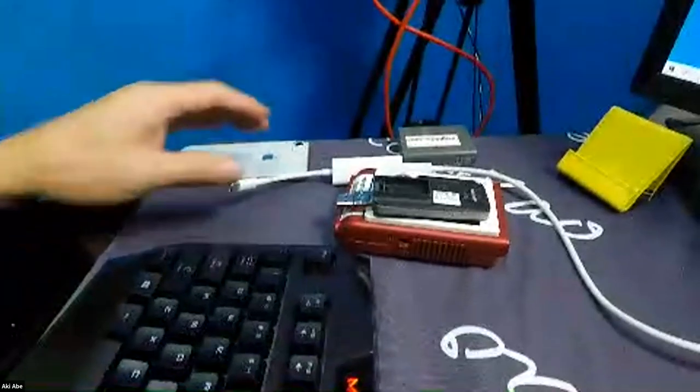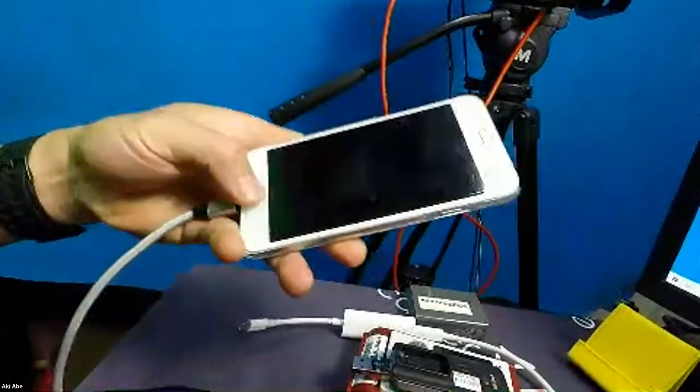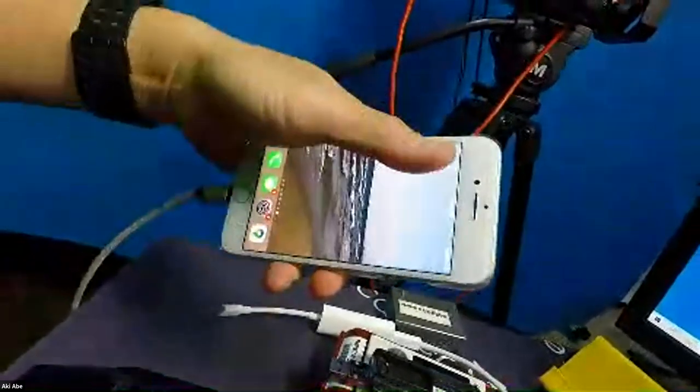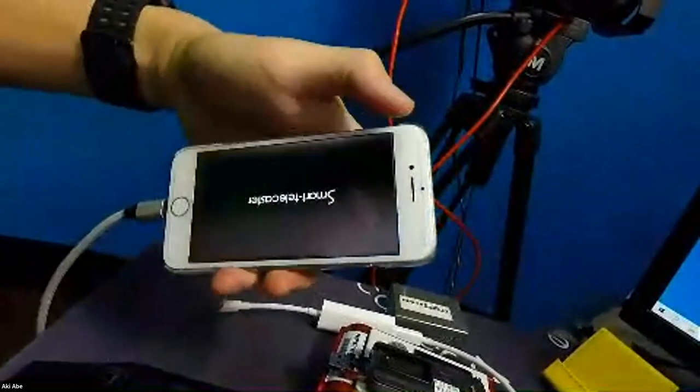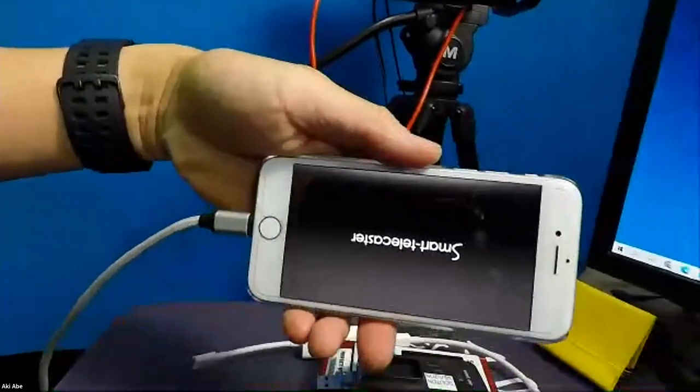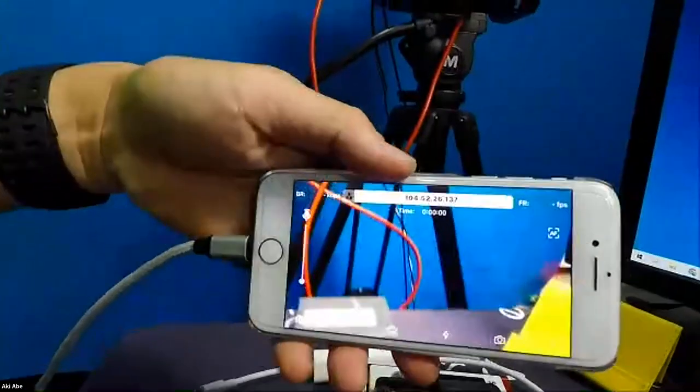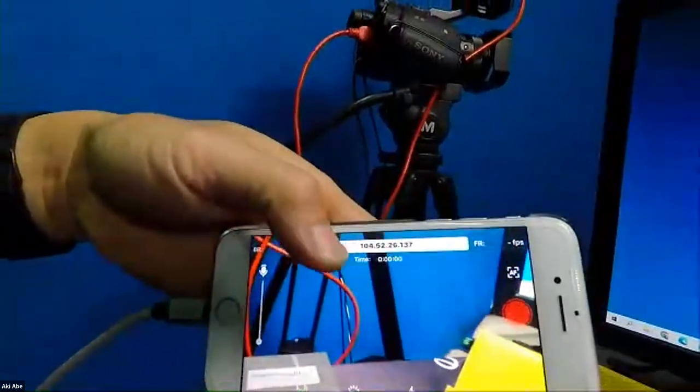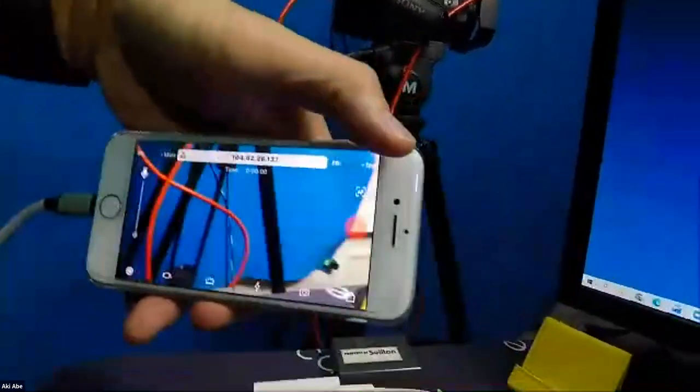Let me stop sharing and switch my camera to show you the actual transmission. Now you can see from my GoPro — this is my iPhone and I'll open the app. This is the iPhone app, and at the top is the address field. I'm going to hit the start button.